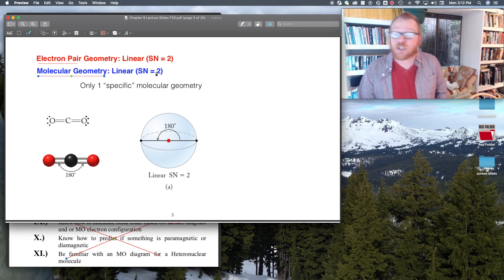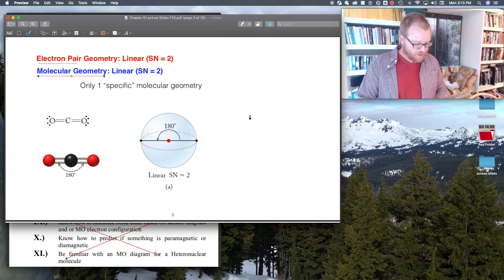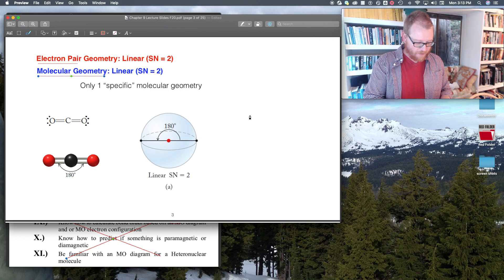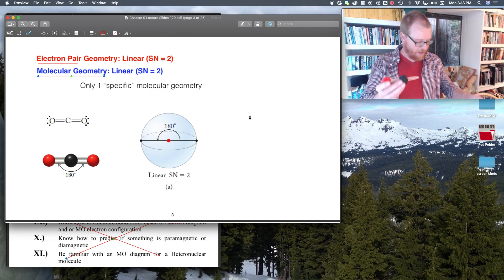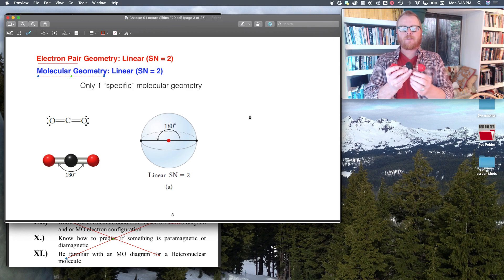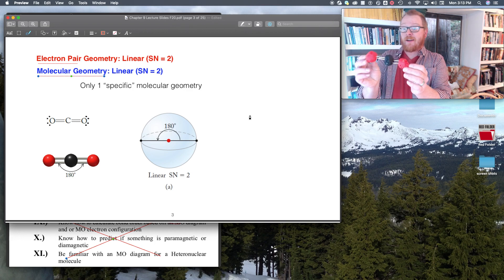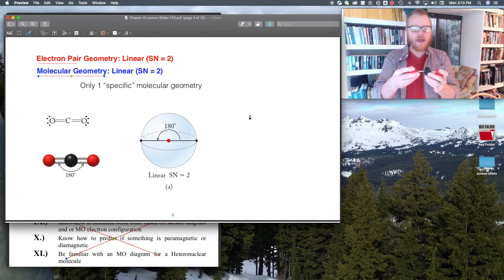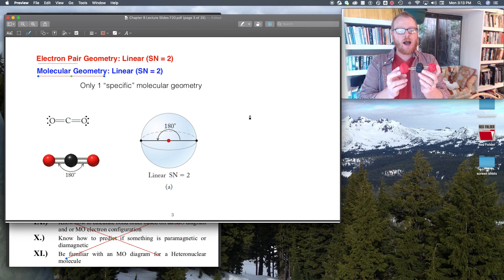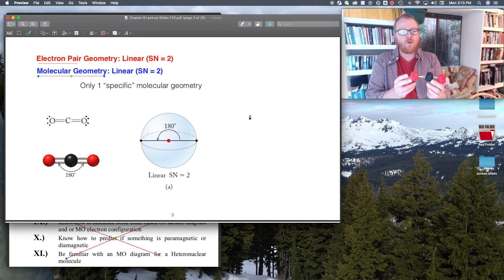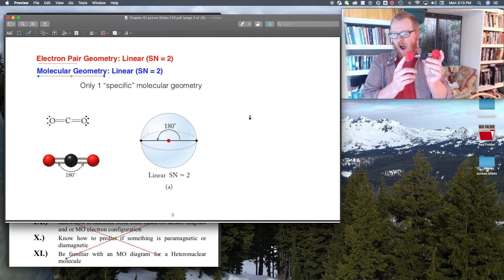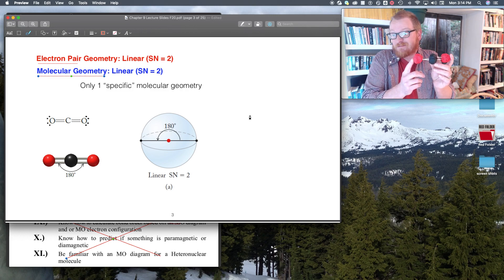When the electron pair geometry is two, and the molecular geometry is also two, we call this linear. Carbon dioxide is a great example — I've got my Play-Doh carbon atom, and I can make a double bond and add an oxygen there, then make another double bond on the other side. We call this linear because it is linear — there's a 180 degree bond angle between this atom and the next. The colors I've chosen are universal: carbon is always black, oxygen is always red.